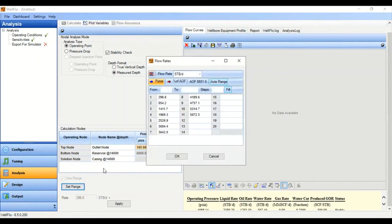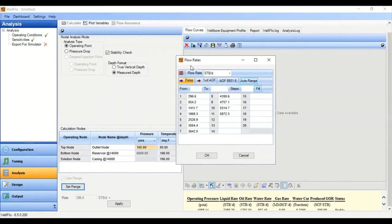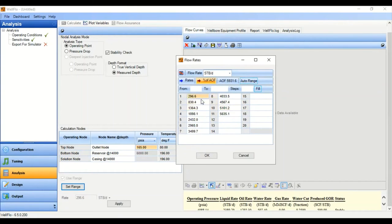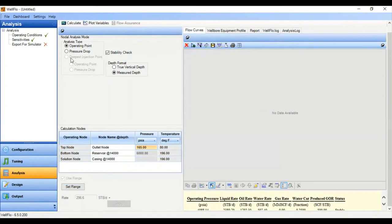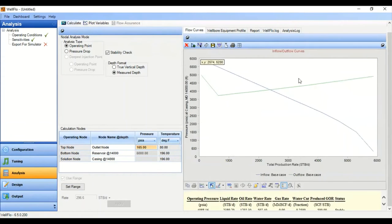The solution is our bottomhole node. We need to set a range to generate the nodal analysis — we can set it based on flow rates, either by directly inputting desired flow rates or by selecting percent of AOF (absolute open flow). I'm going to use percent of AOF, starting from 1 percent to 99 percent of the maximum flow rate, with steps of 10. Click Fill, then Apply, and then Calculate.